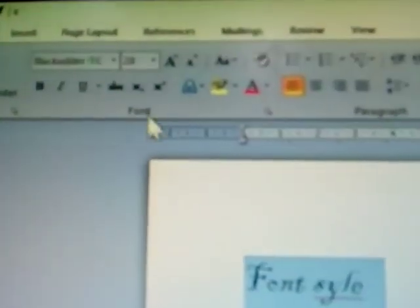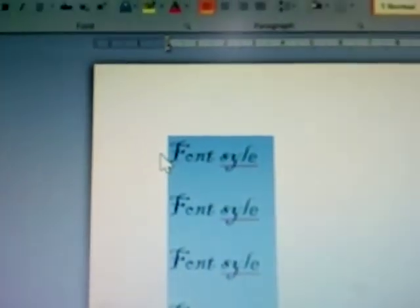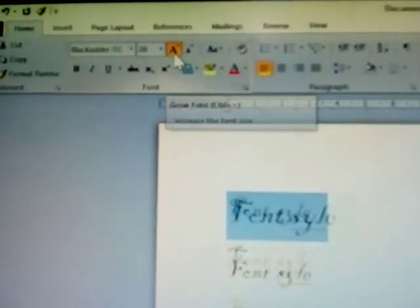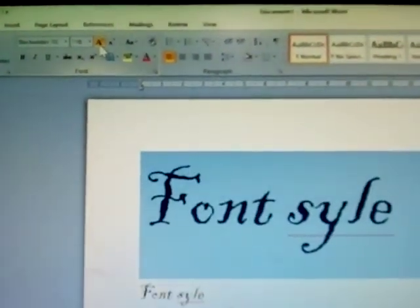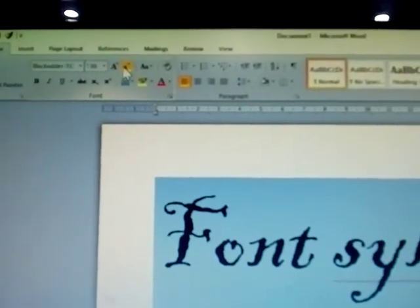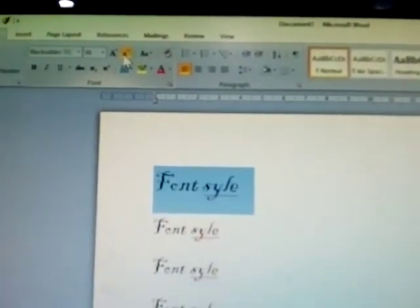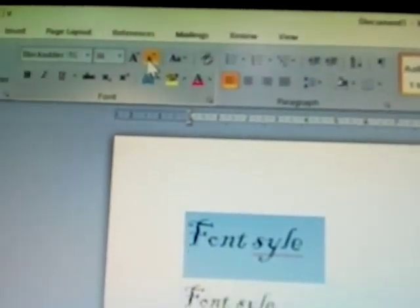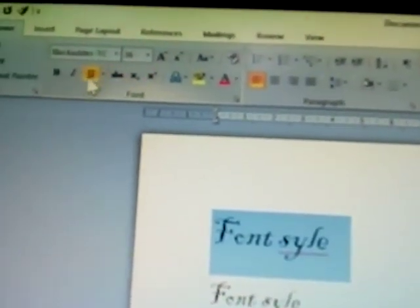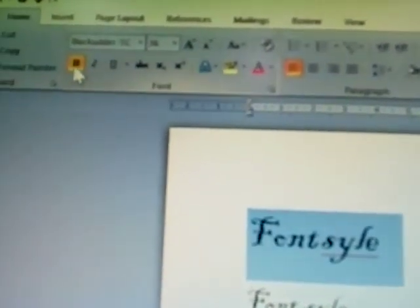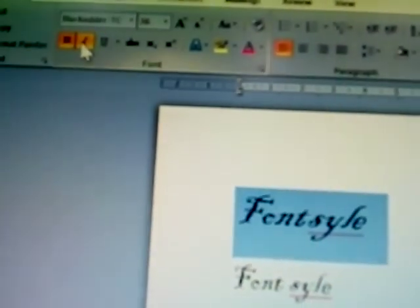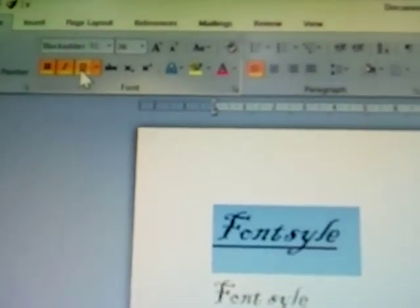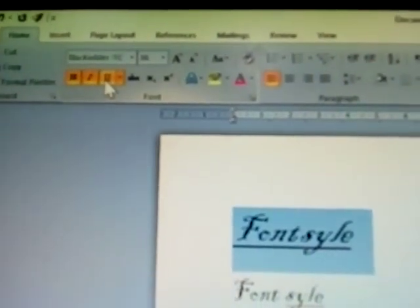Grow font: select text to increase your font size. This is grow font. Shrink font uses Ctrl+Shift+Less than. Next: bold, italic, underline — all of these are explained in this video.